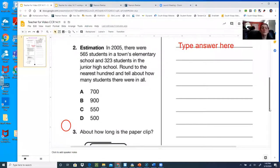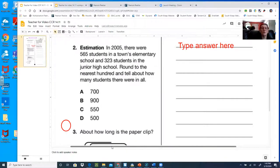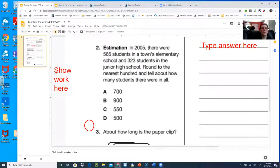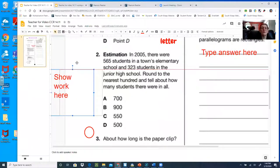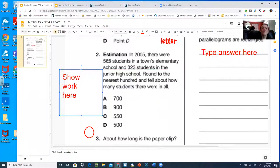323 students in the junior high school. Round to the nearest hundred — tell about how many students there were in all. So you'll notice over here it says show work. I'm going to model what I want that to look like. So we're rounding to the nearest hundred: five or above, give it a shove; four or below, let it go.